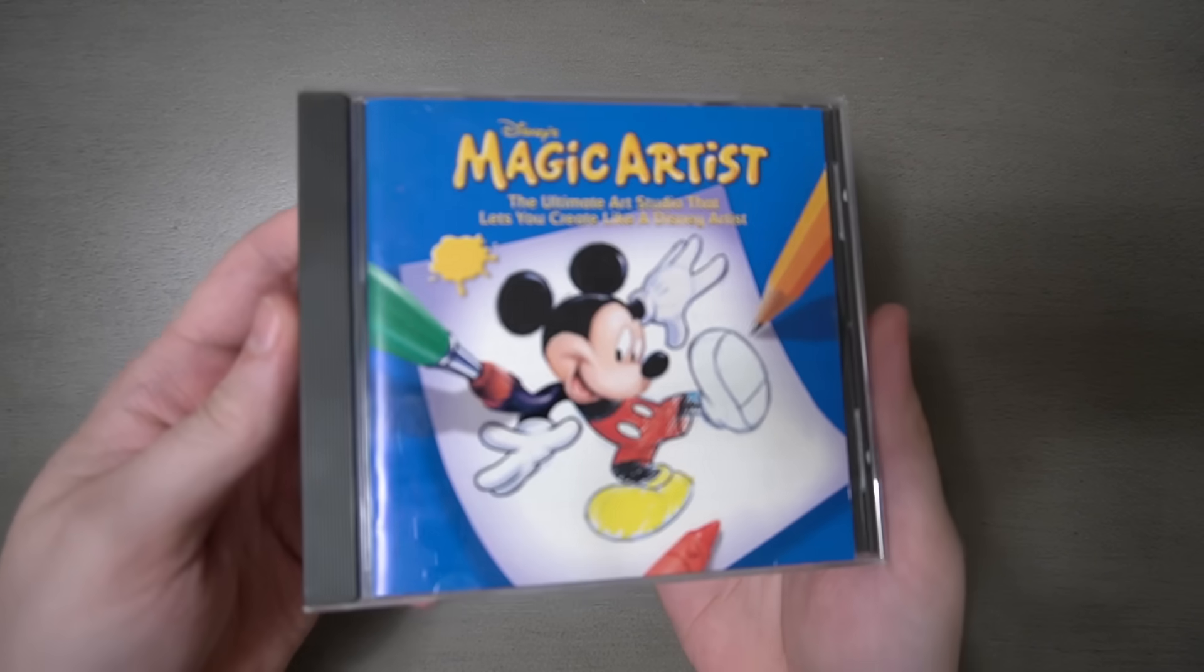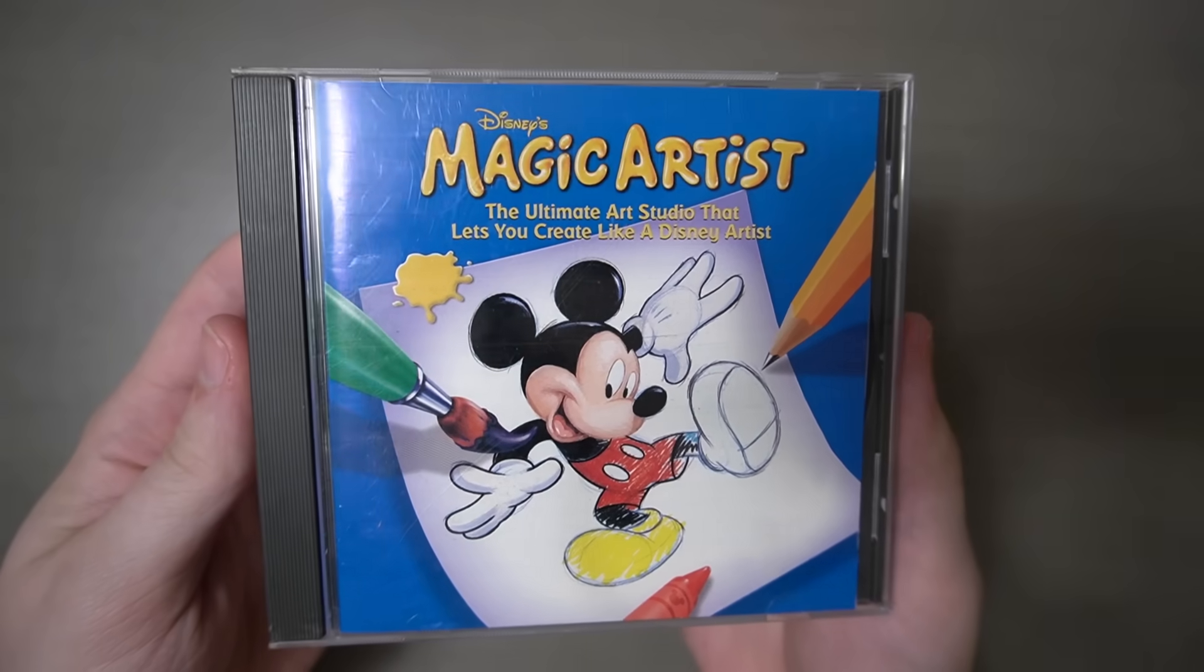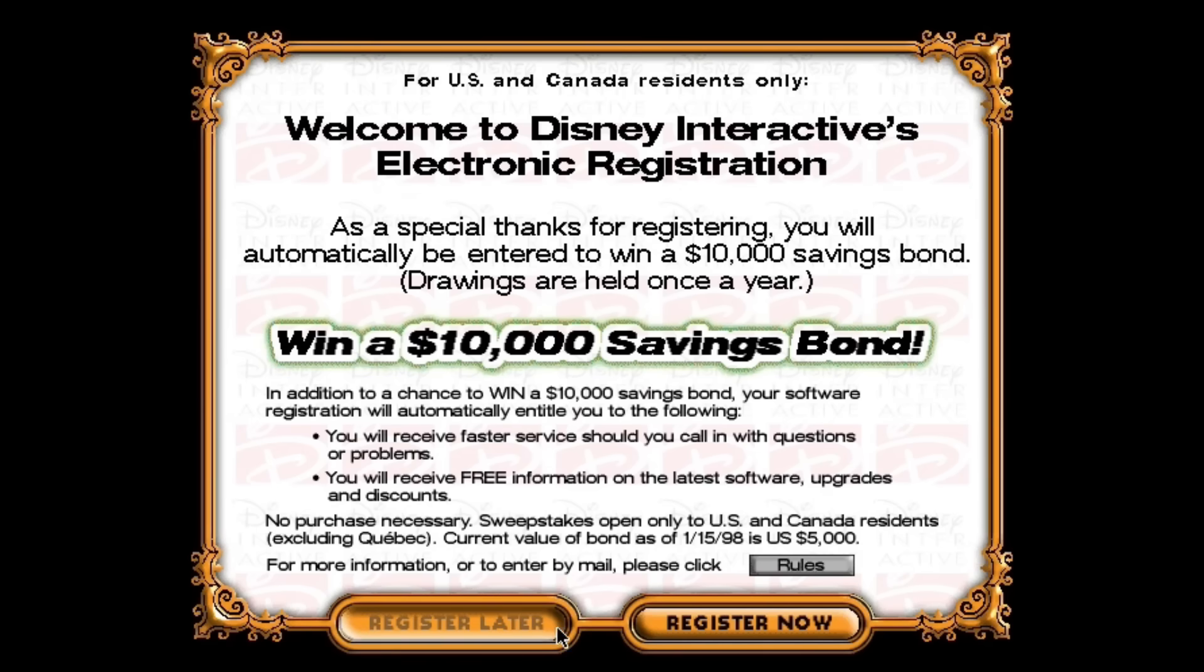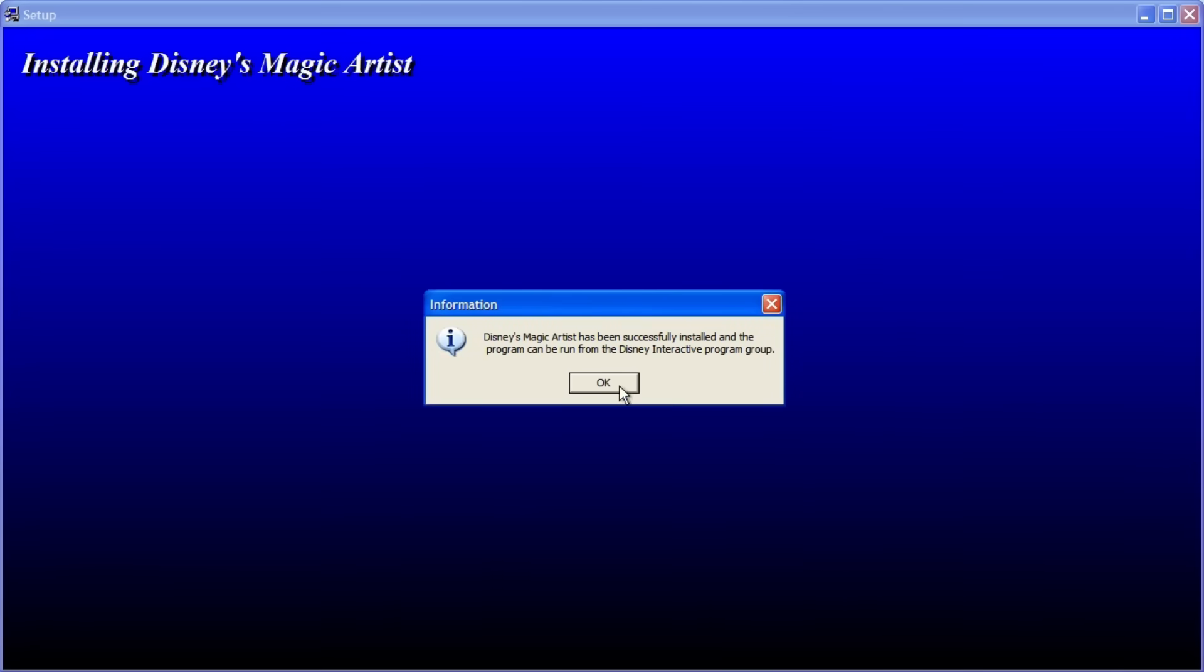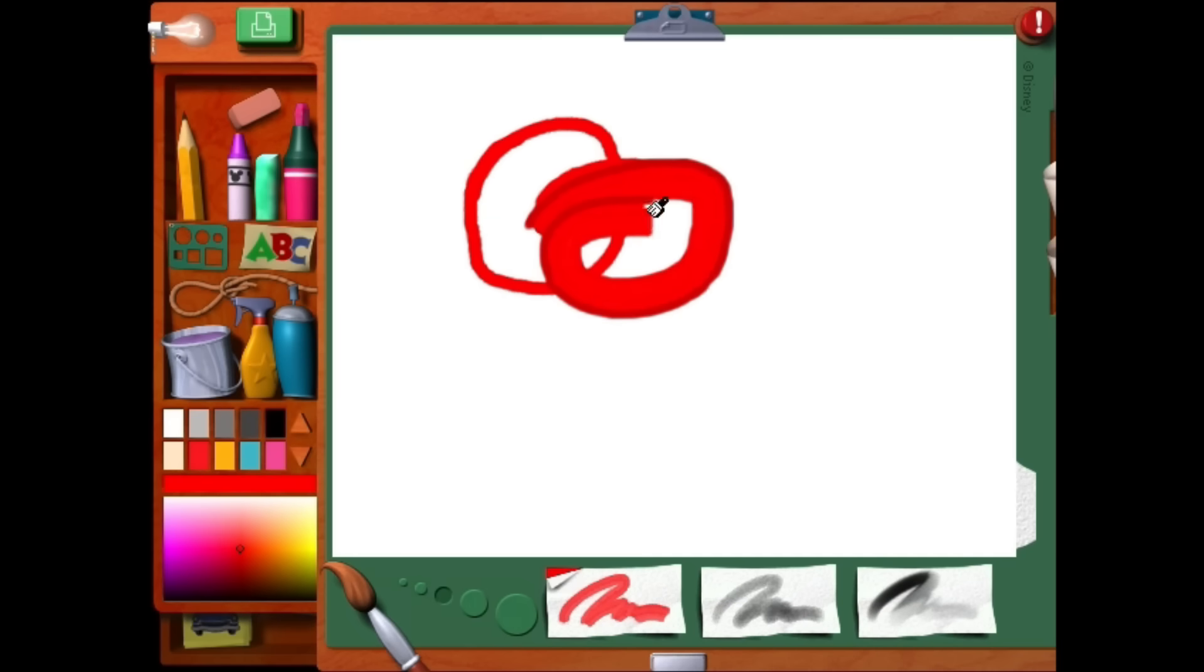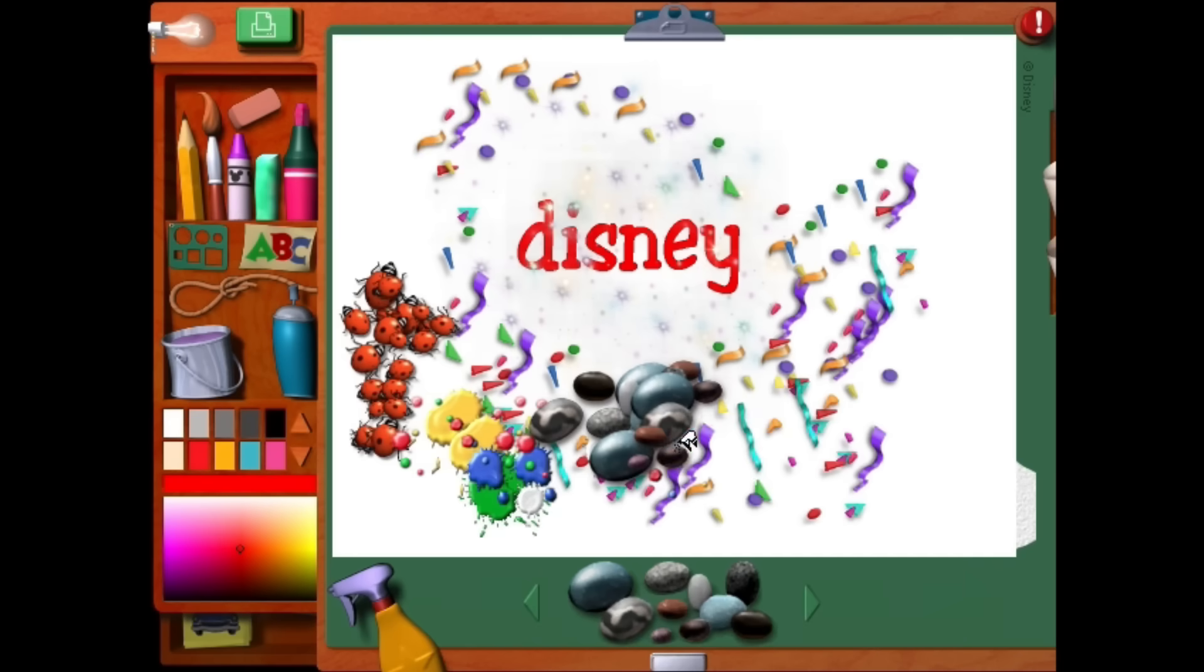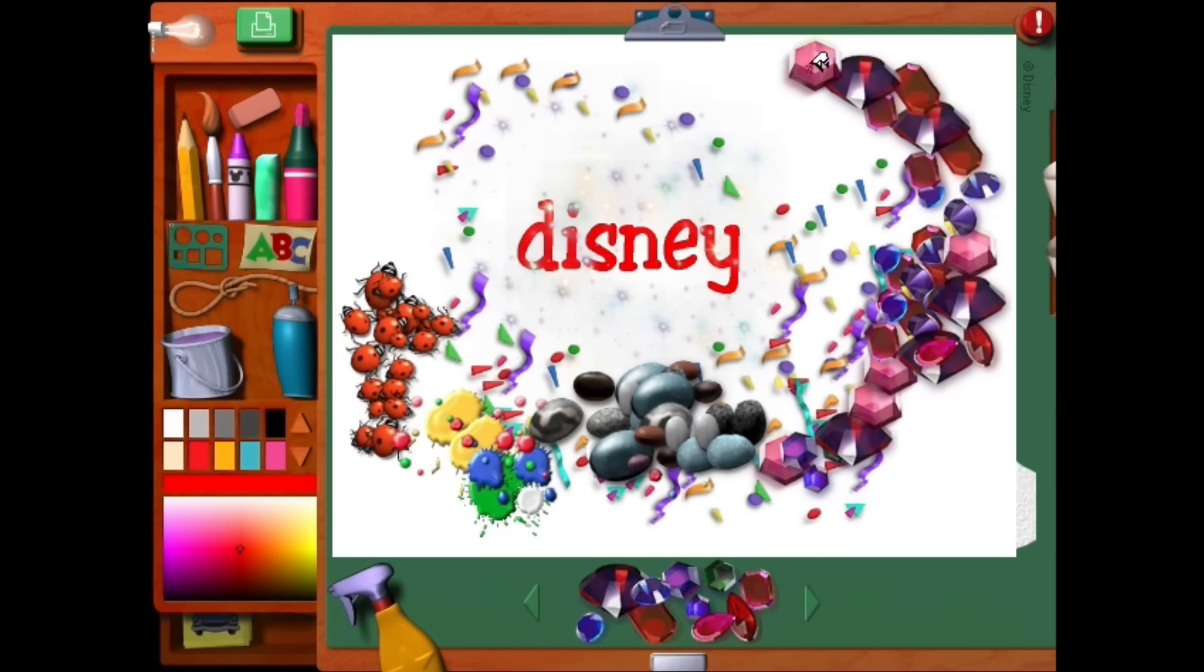But hey, since we're here, we might as well take a look at Disney Magic Artist as well. So I installed the software. No, I don't want to register. Don't forget to register later. I don't want to ever. And I found out very quickly that this is a straight-up clone of KidPix. It is the same thing.